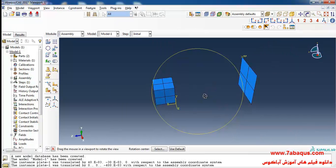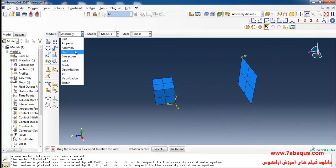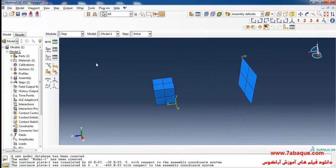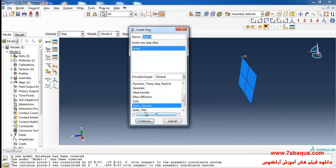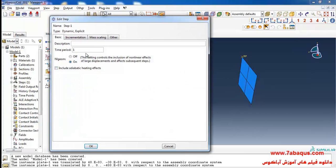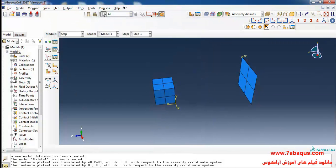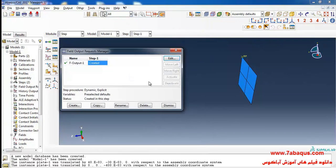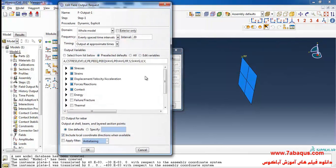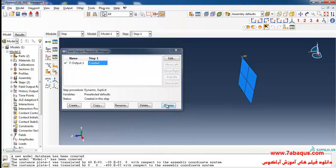In the next step I'll enter the step module. Click on 'Create Step', select dynamic explicit and continue. I will enter a time period equal to 4 seconds and click OK. Here I will click on the field output manager, then on edit, and enter the number of outputs equal to 400 and OK.